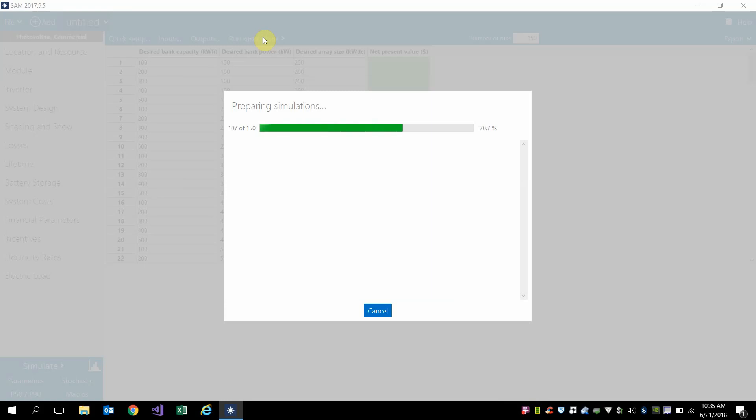And so here we have 150, and once these get set up, you'll see that they run pretty quickly.